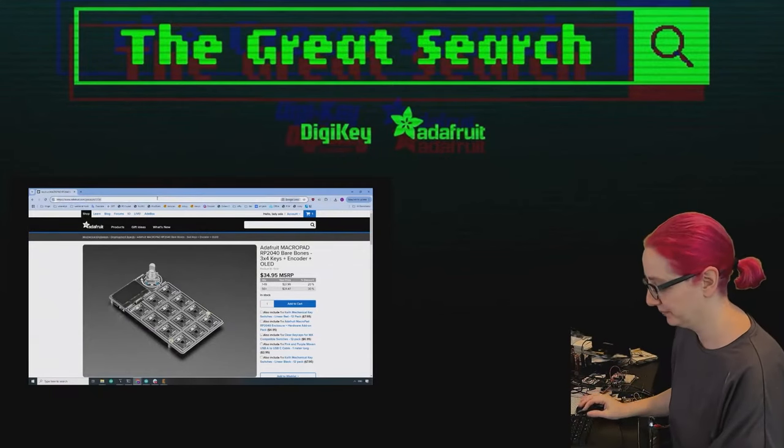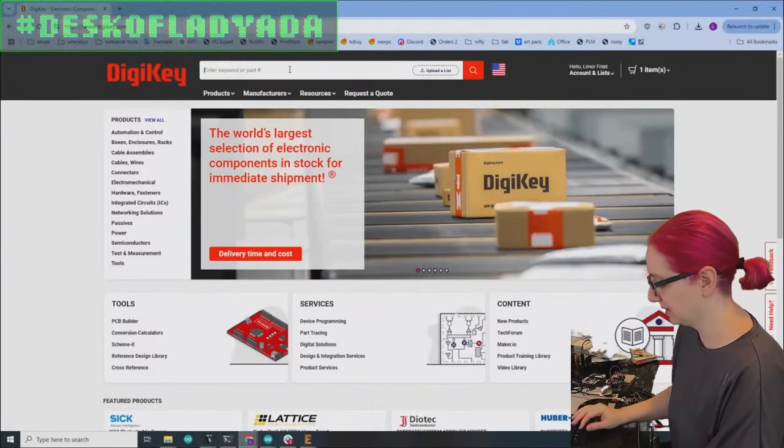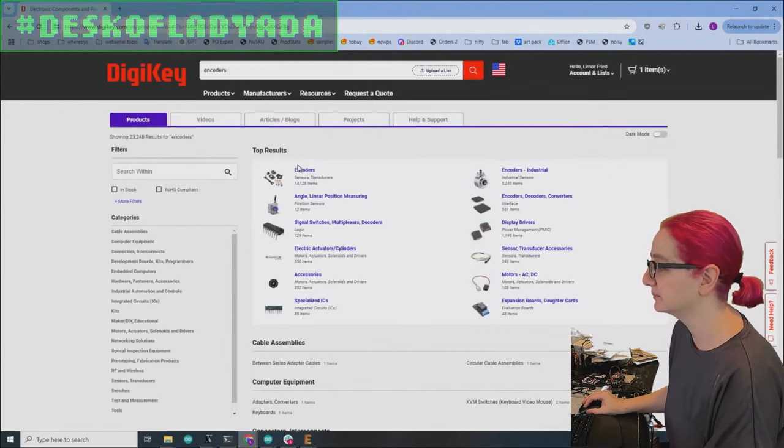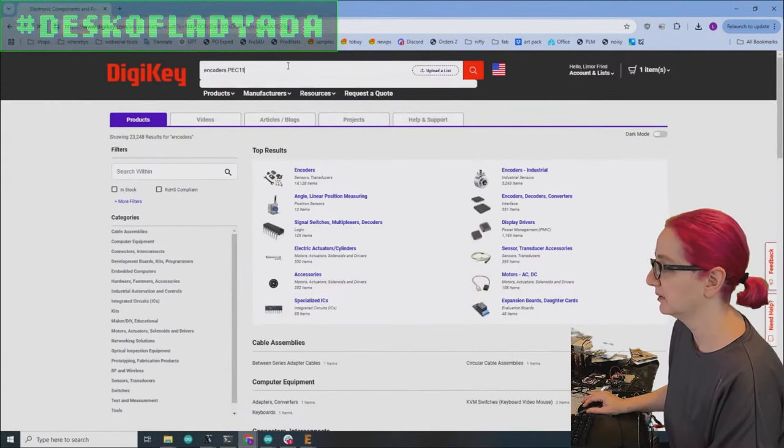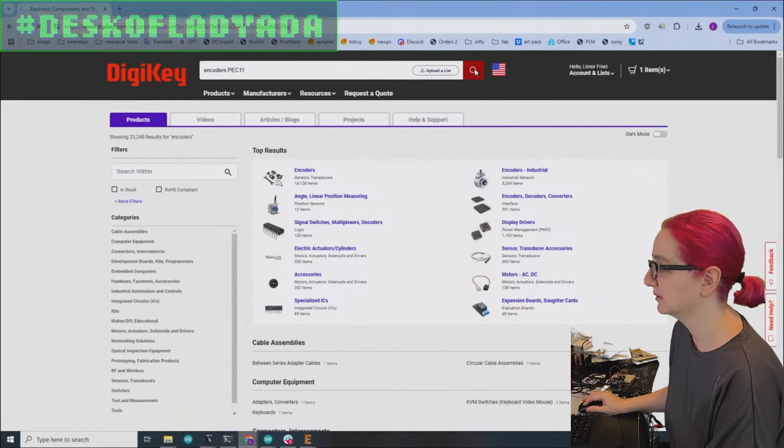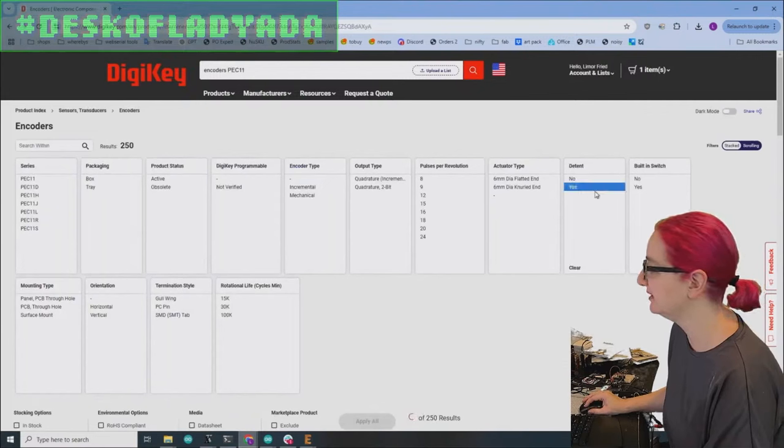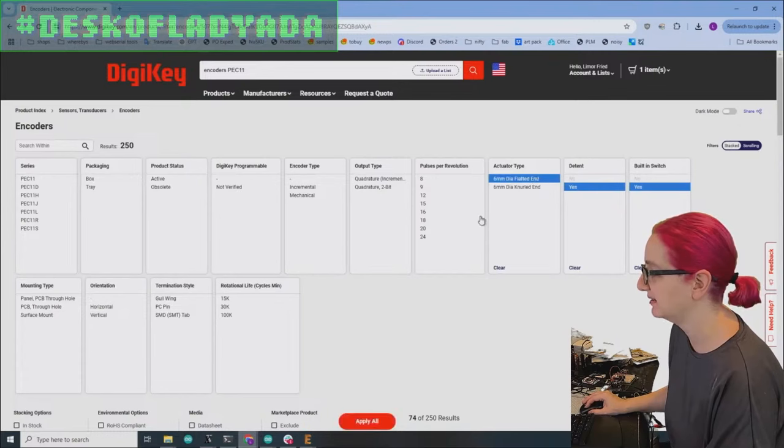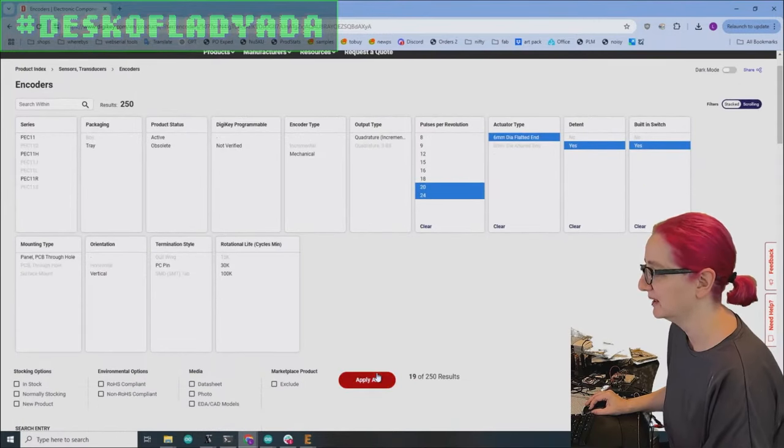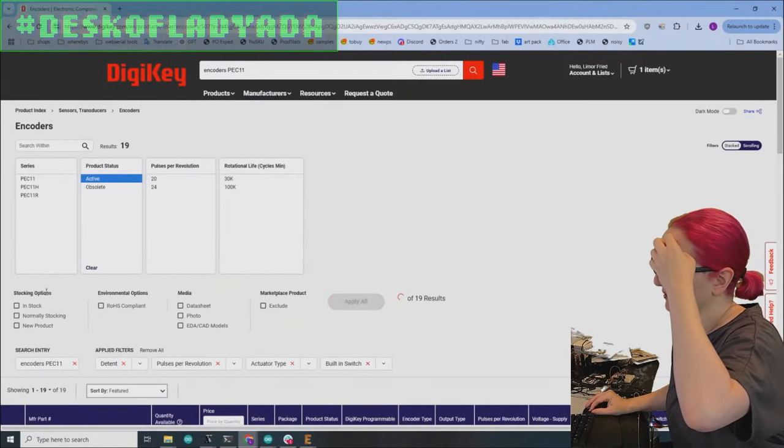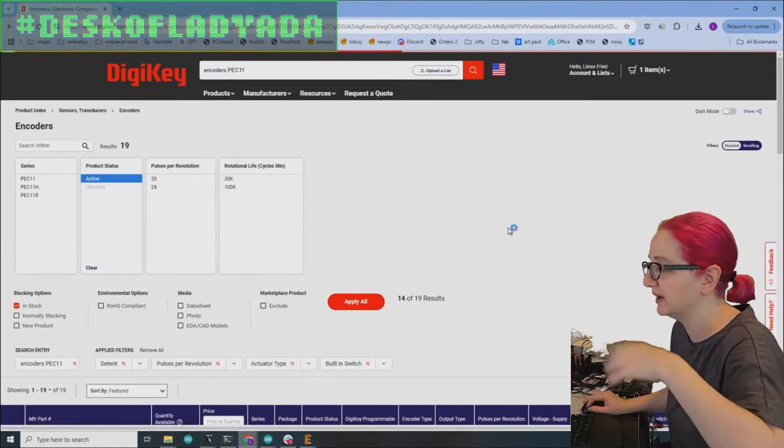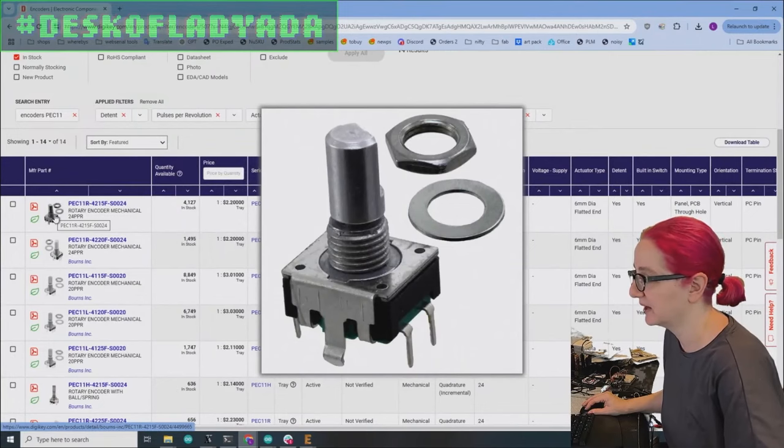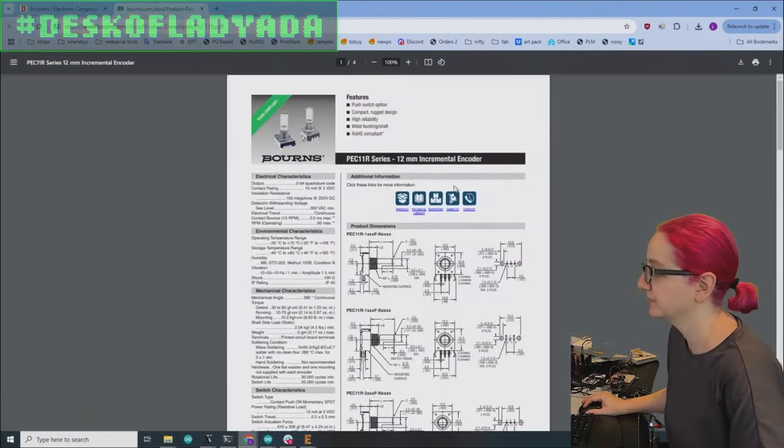So let's go to Digi-Key and let's look for encoders. Actually, let's first look for the encoder that we use, which was the PEC 11. Let's see. So we use with detent, with built-in switch, with flattened, and it's like 20 or 24 encoders. Let's look for active and in stock. So we'll see what we usually use now. It's basically like this. This is almost exactly it. So let's look at what we've got.